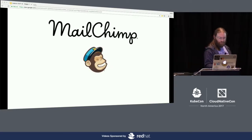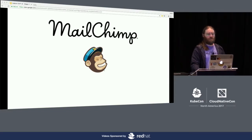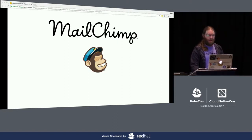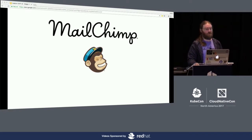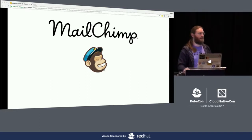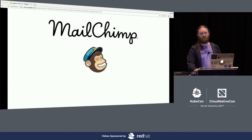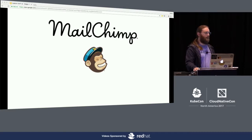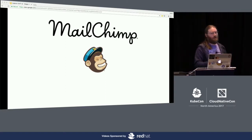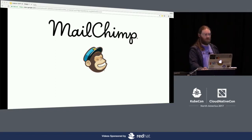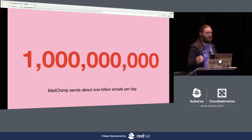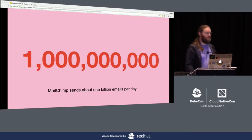A little bit about MailChimp — I have some stuff from marketing that I promised I would read, so bear with me. MailChimp is the world's most powerful marketing automation platform. Over 16 million businesses and individuals, from community organizers to Fortune 100 companies, trust MailChimp to connect the right people with the right message at the right time. We're basically SaaS for the marketing department for small to medium-sized businesses. Most people know us for email — it's right there in the name. We send just over a billion emails a day.